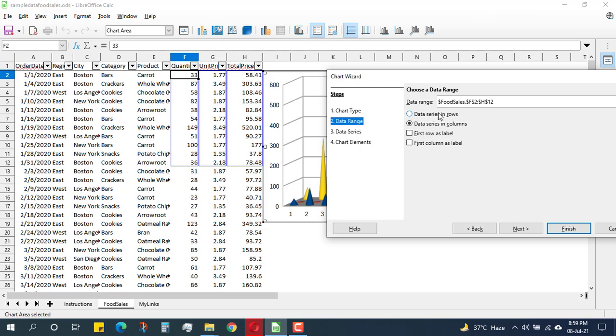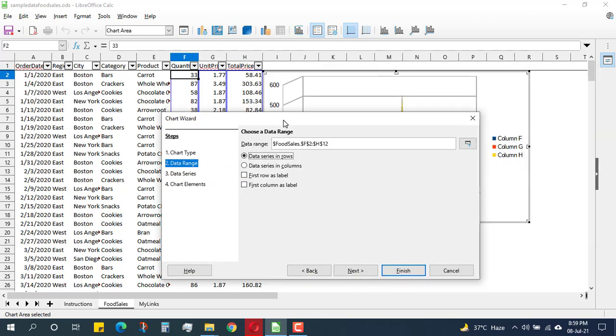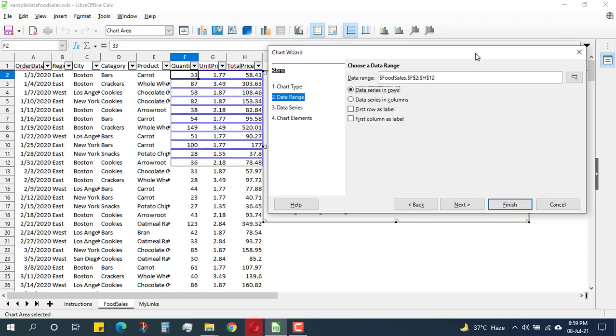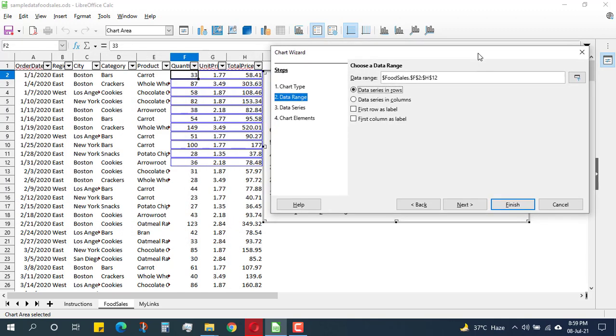I have the data in columns. If I had it in rows, I will just select this row option and see what happens. And this is the data in row form.